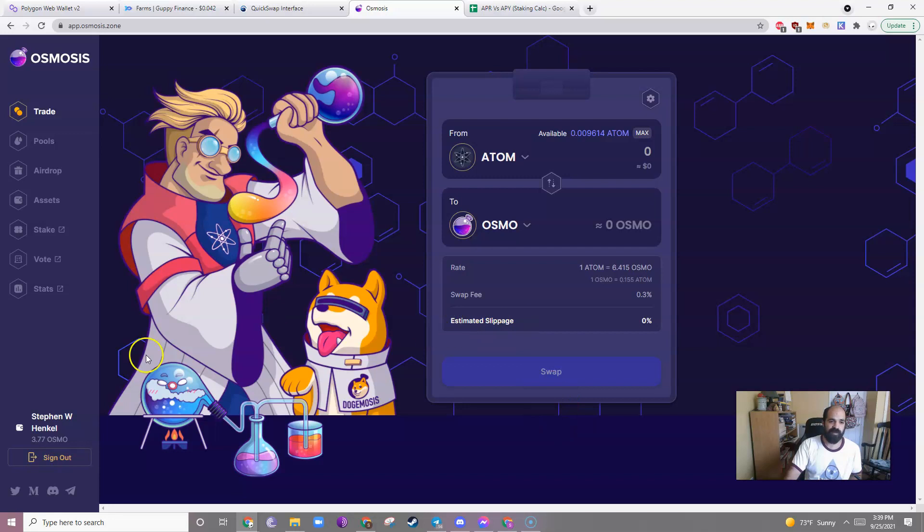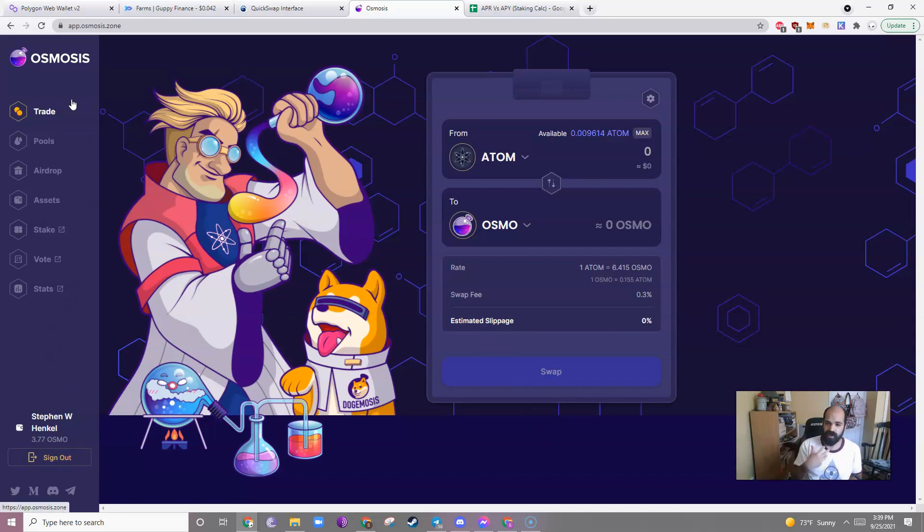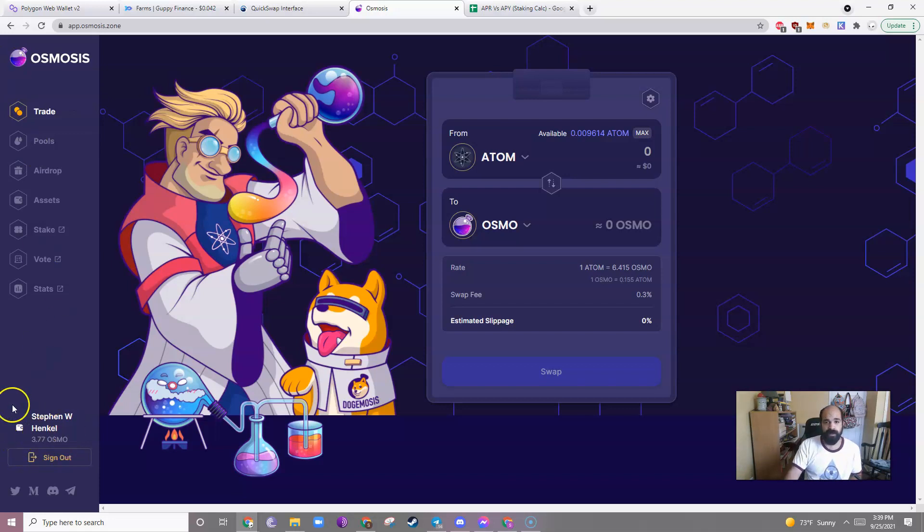All right, so let's jump to Osmosis. Every day you get your rewards from Osmosis. See, I have my little 3.77 reward.